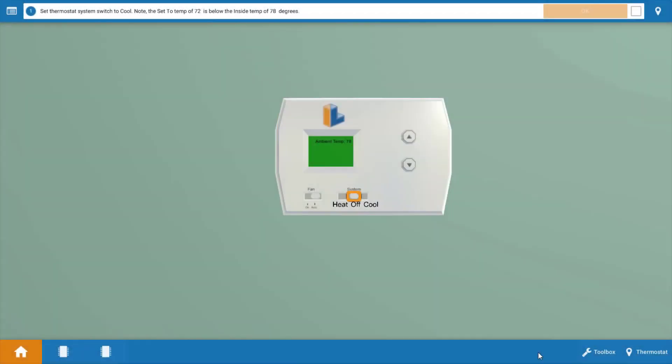Now, as with any service call, we need to begin by ensuring that the thermostat is calling for cooling. So we're going to click on this little button here and turn the selector switch to cool. This will also reduce the temperature setting of the thermostat below the room temperature.